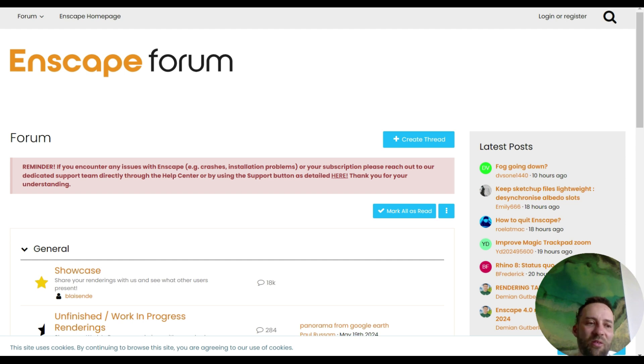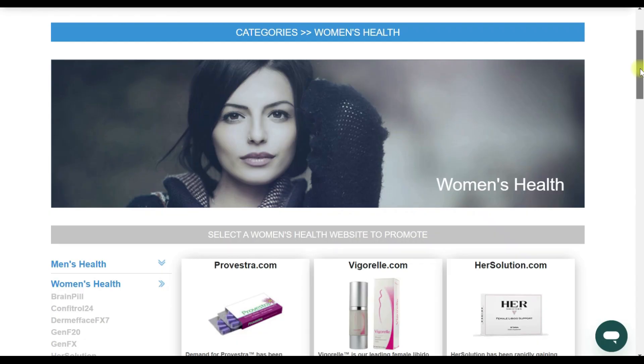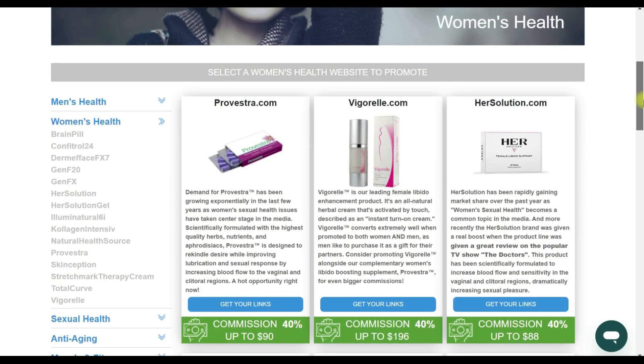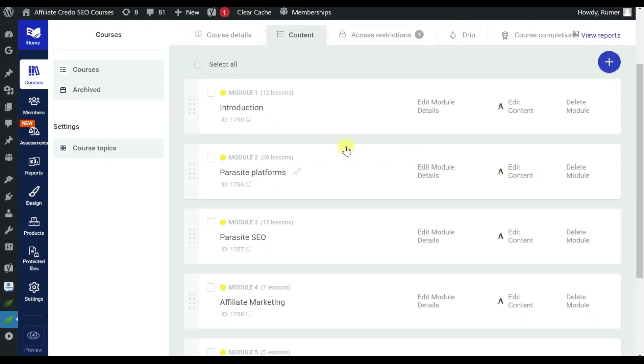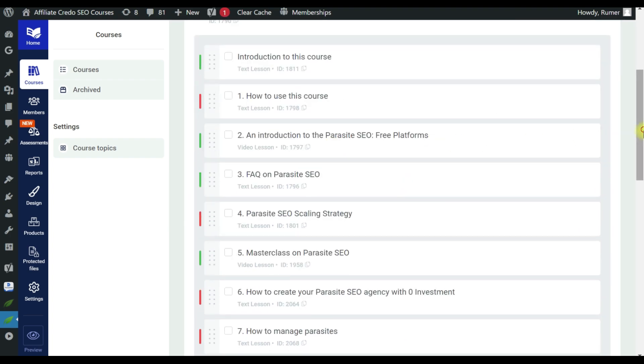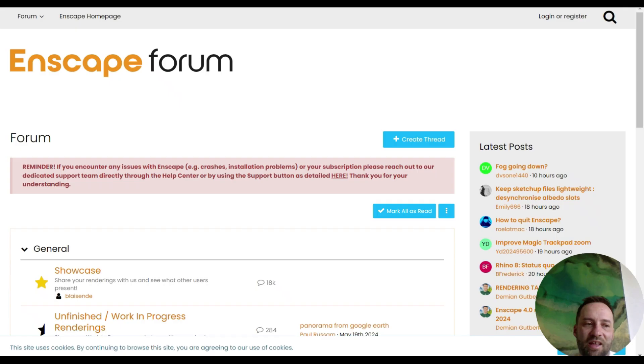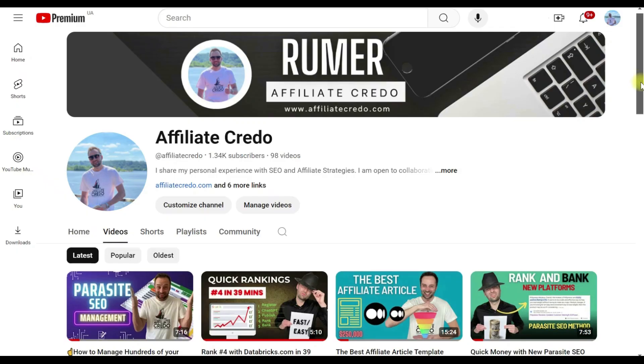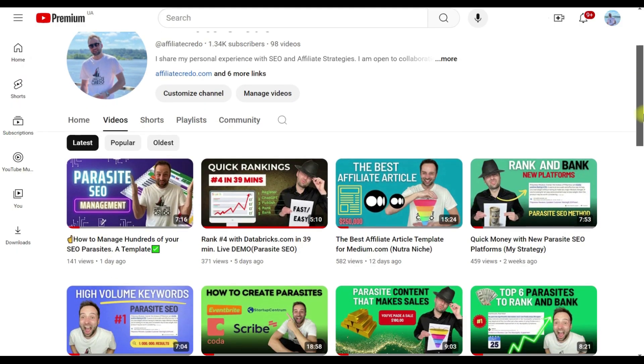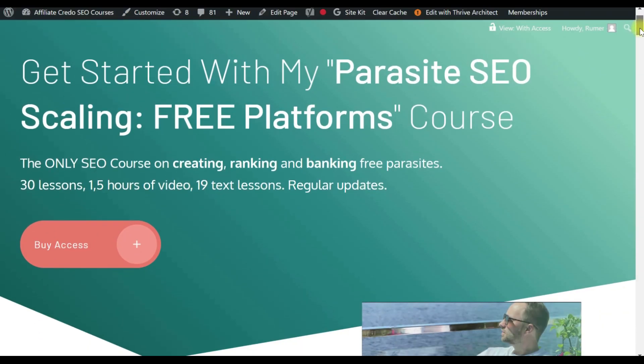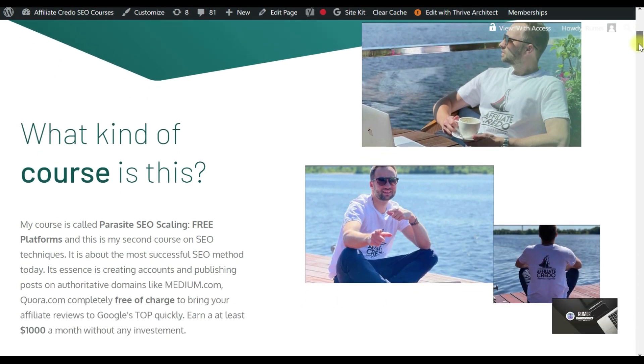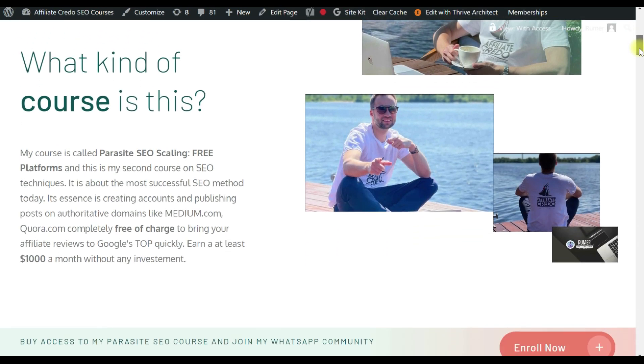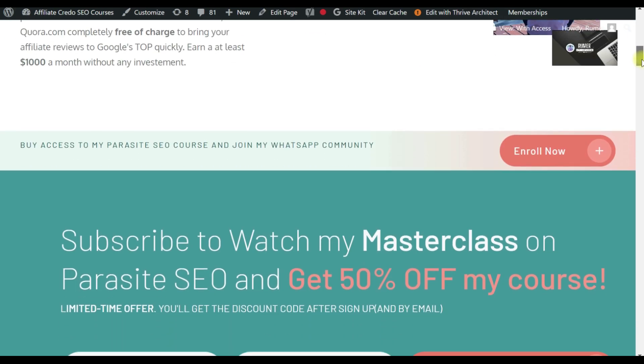Imagine creating your own business from scratch and making good money through affiliate programs by connecting to my knowledge base and work tools available in Parasite SEO Scaling. Be sure to like this video, so I know you enjoy this content, subscribe to my channel to stay updated, and subscribe to my course to get started with new business opportunities in SEO and affiliate marketing.